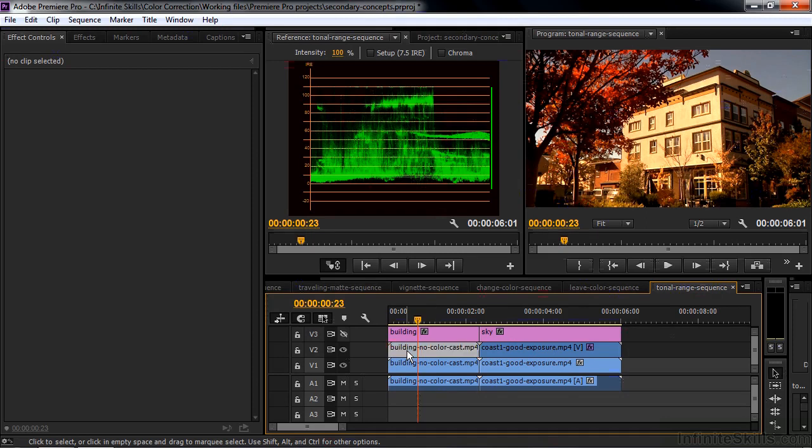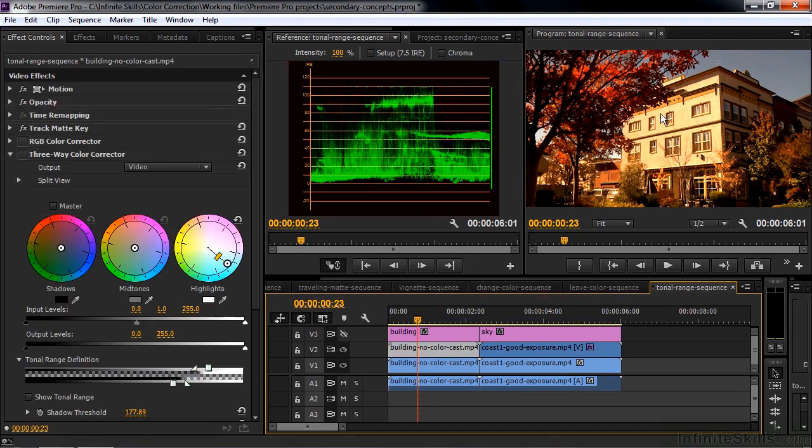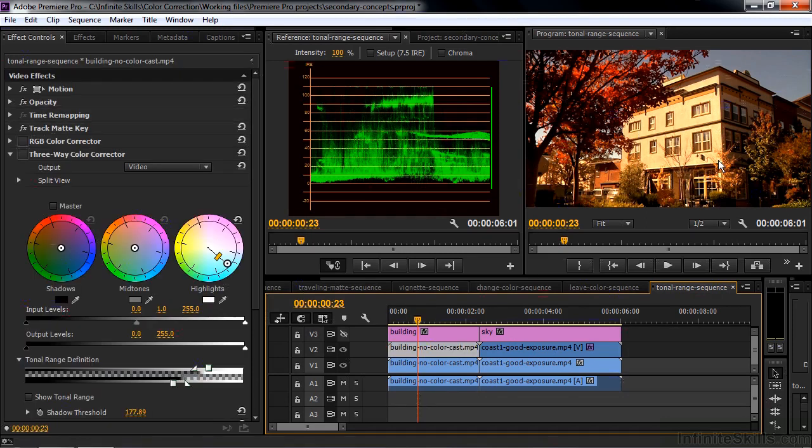So for example, this building. I wanted to make sure that area was considered to be a highlight. And nothing else in there. No mid-tones. Just highlights. So I use tonal range definition here. Inside the three-way color corrector. Or inside the RGB color corrector. I changed the definition.